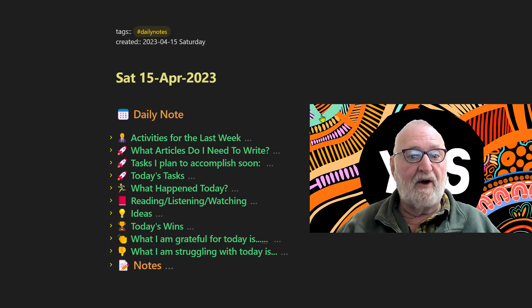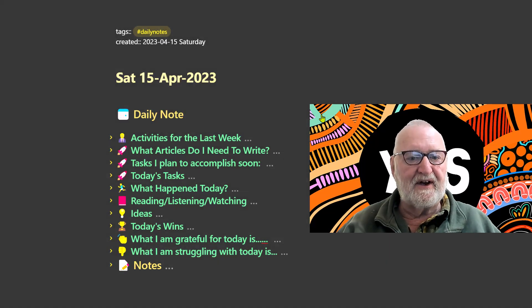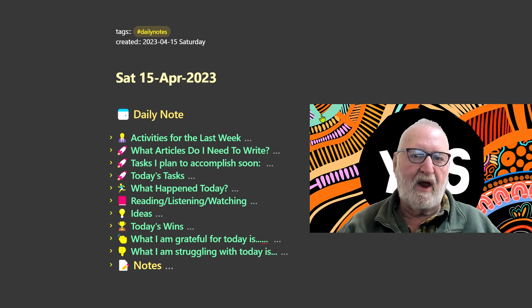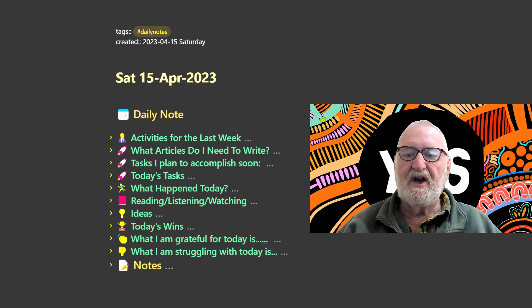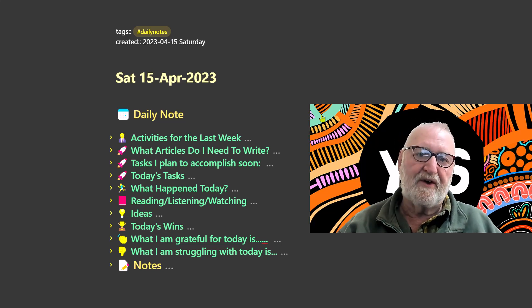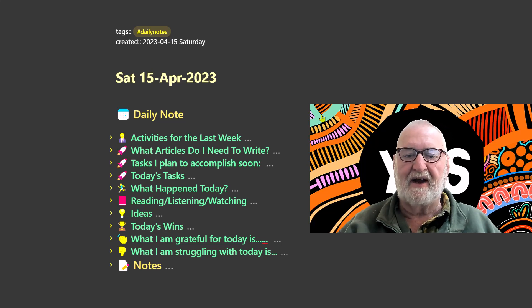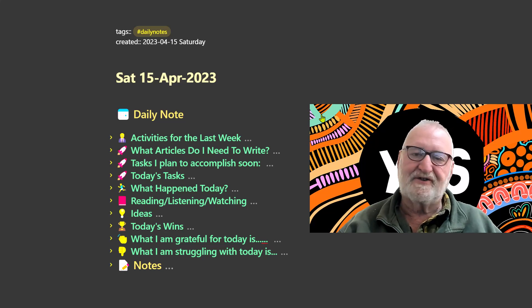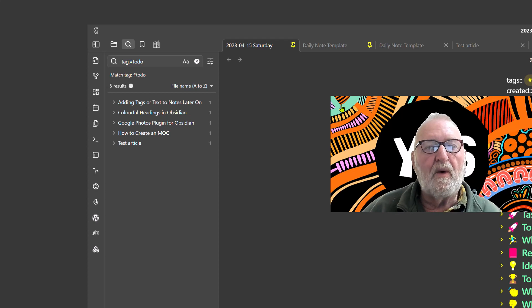Obsidian has quite a number of callouts you can use. You might like to explore the community plugin Callout Manager — there's a link in the show notes — which shows all the different callout types, color configurations, and things like that. For this video we'll be confining ourselves to some simple notes.